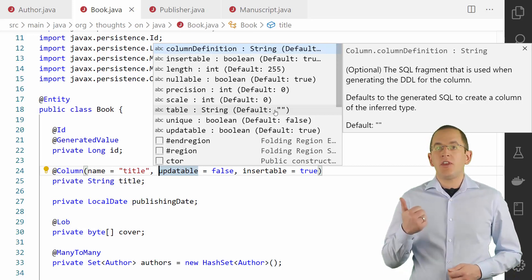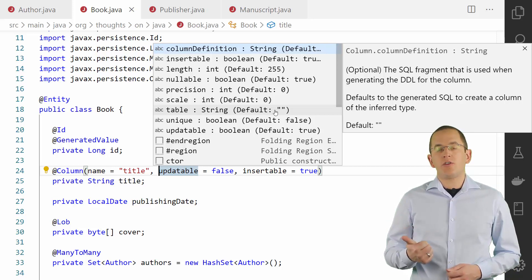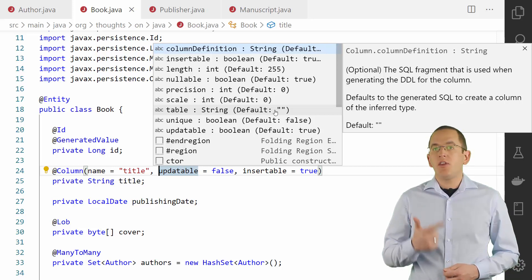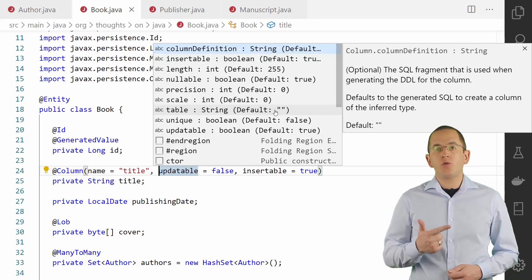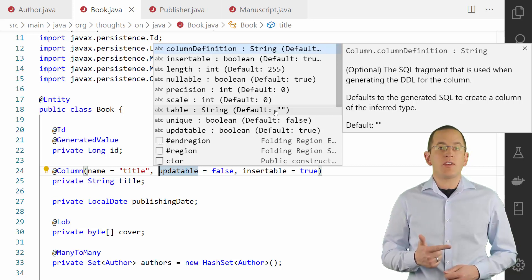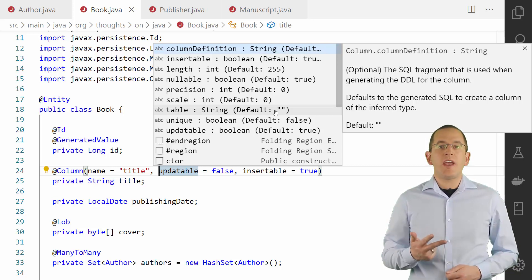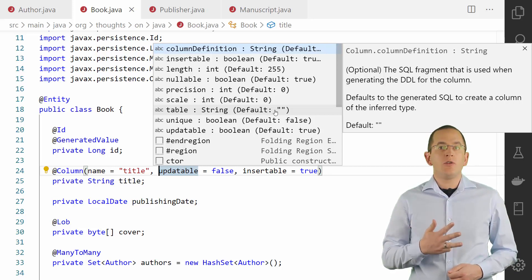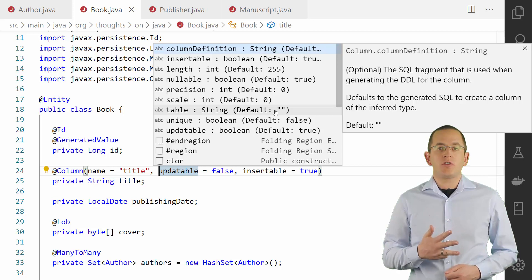All other attributes only affect the generated createTable statement and I don't recommend using them. These are the columnDefinition attribute that allows you to define an SQL fragment used during table definition, the length attribute which defines the length of string-valued database columns, the scale and precision attributes which specify the scale and precision of a decimal value, and the unique attribute that defines a unique constraint on the mapped column.